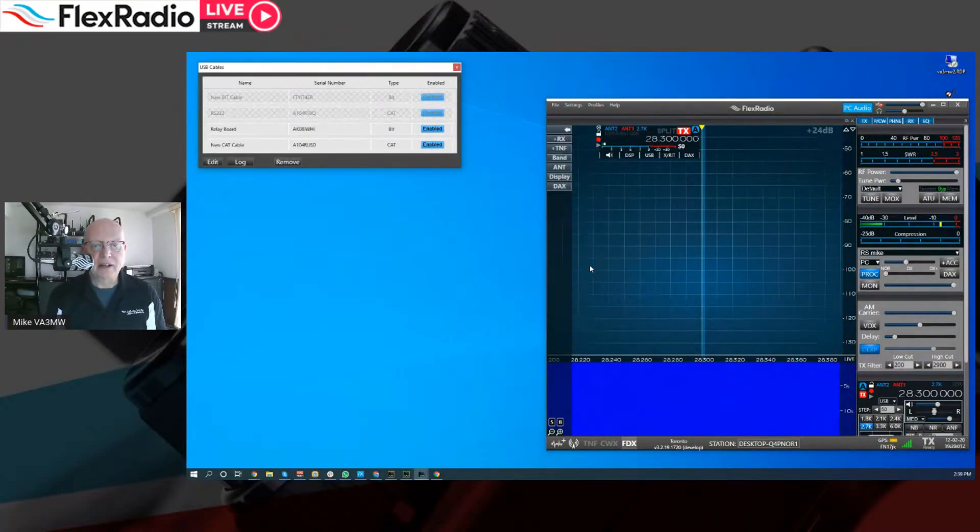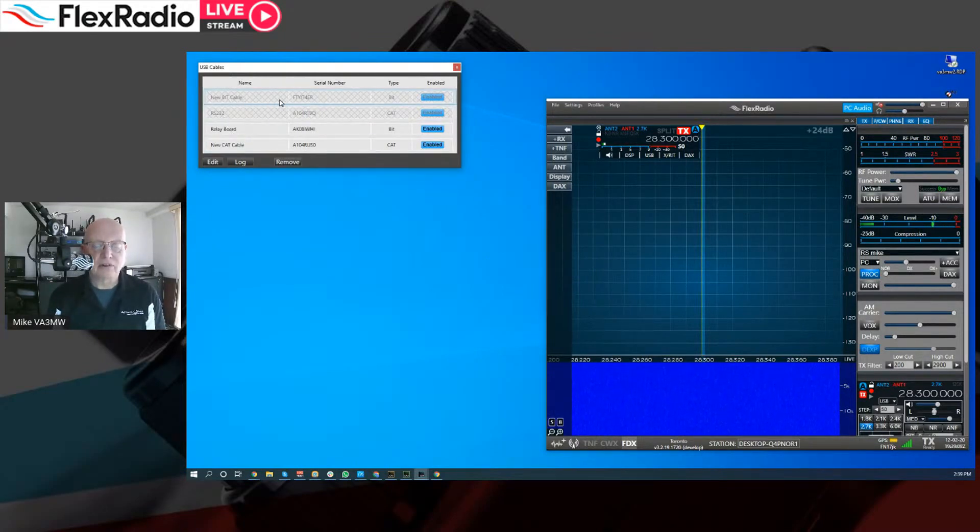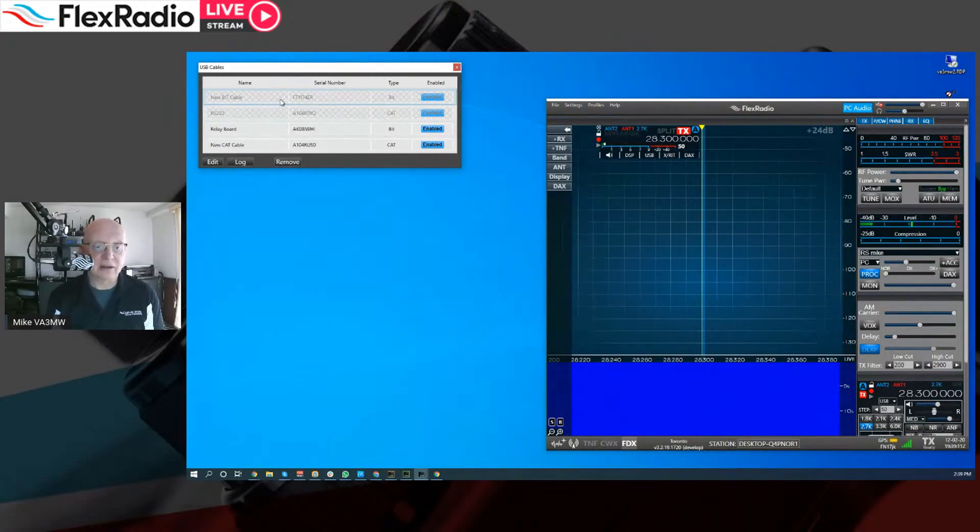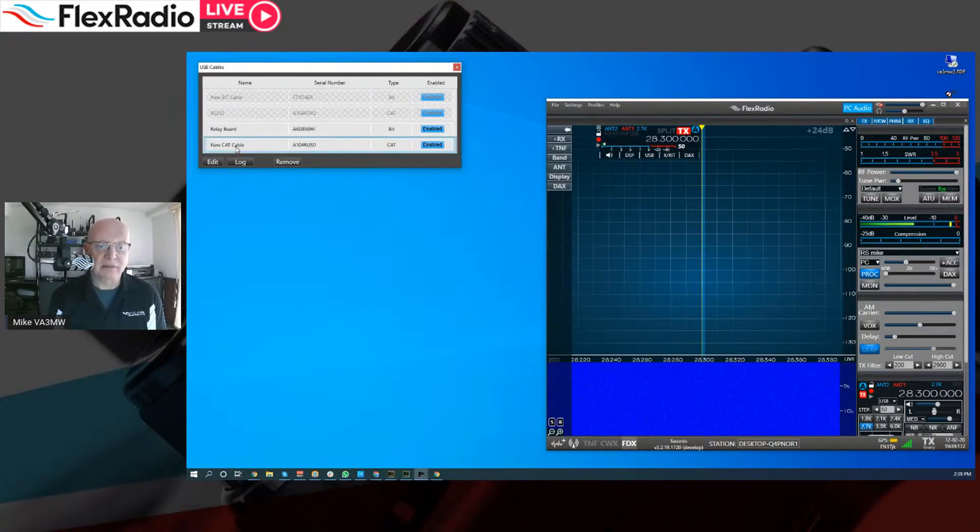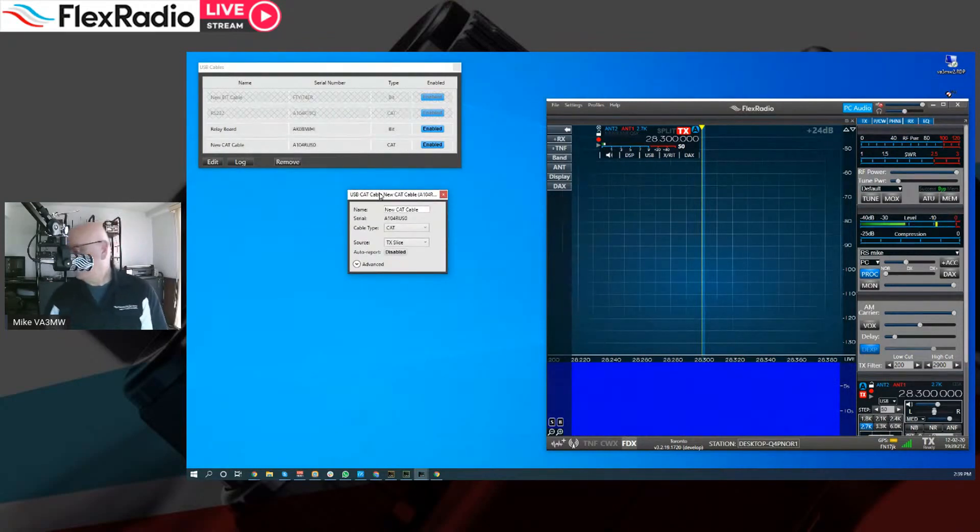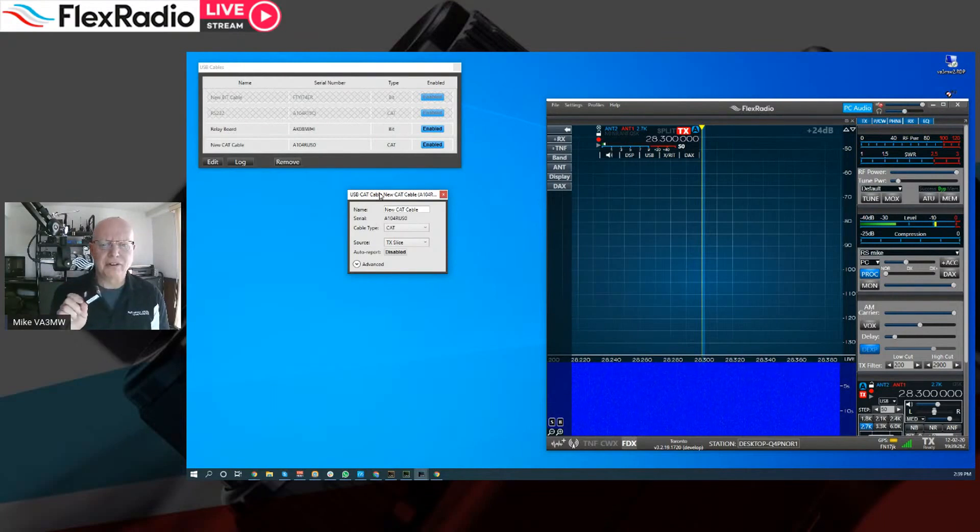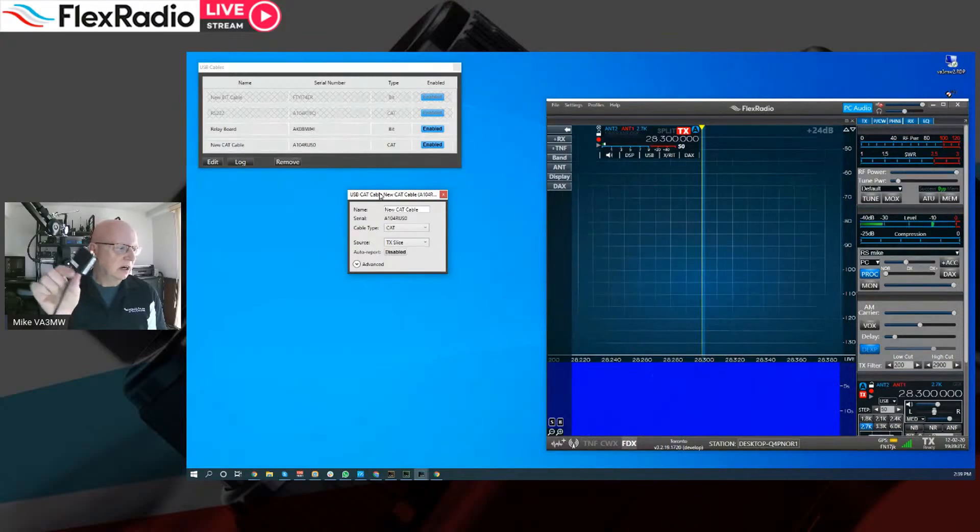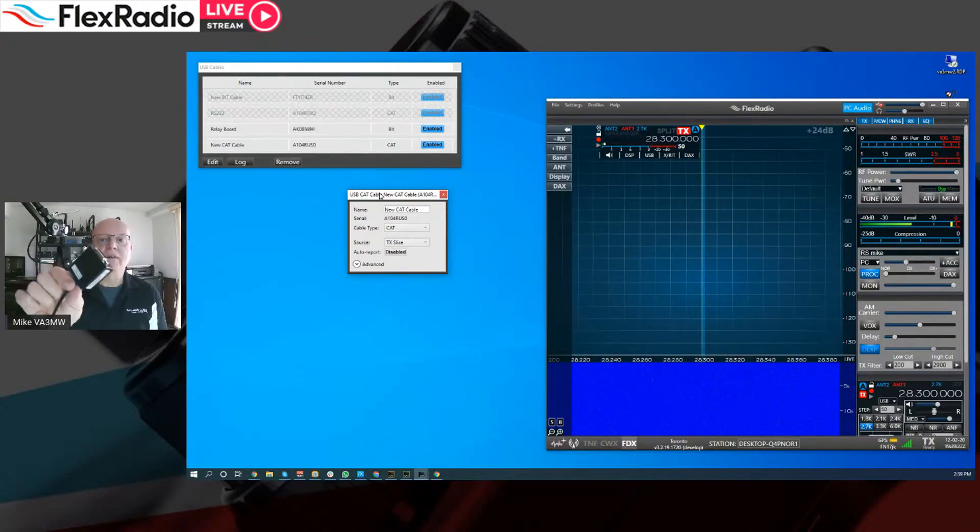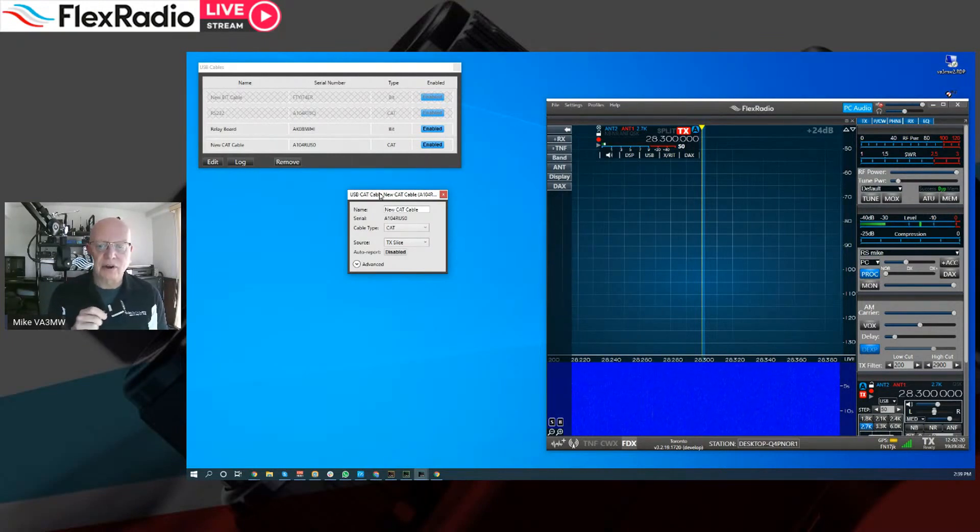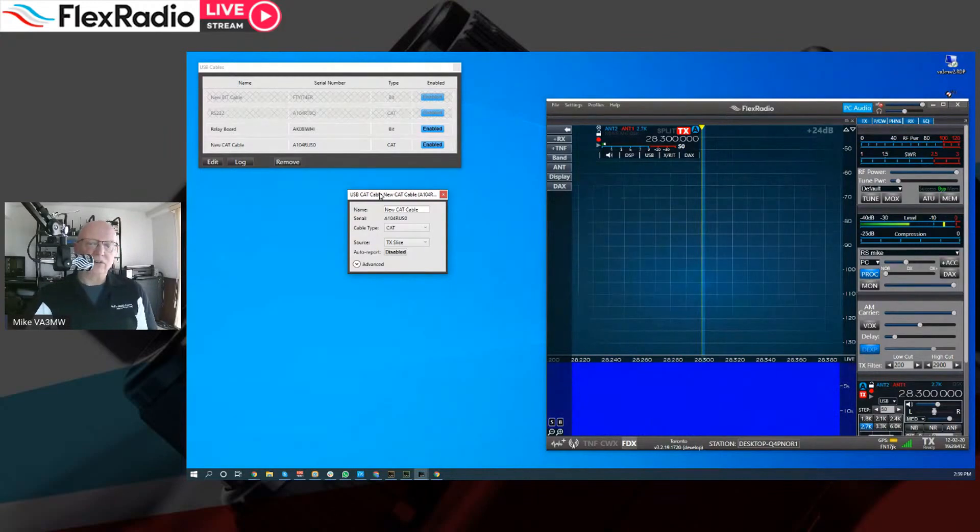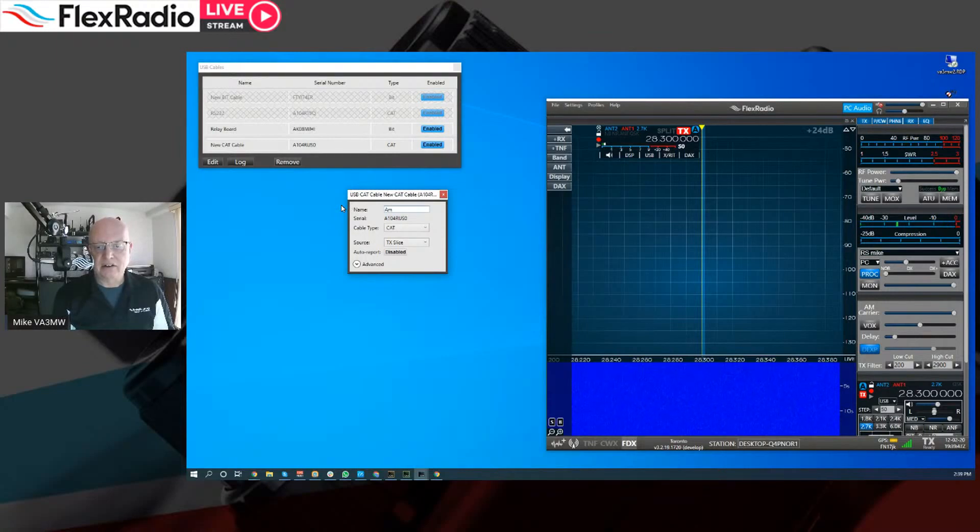And I'm going to do it from Smart SDR. You can also do this from a Maestro or an M model. But it's a little easier in Smart SDR. Look at that. See my mic level? Not in transmit's working. Isn't that cool? So we go into Settings and we go to USB Cables. And here on this menu, you can see that I've got two are grayed out and two are not. The first two that are grayed out are two that I've used before. They're physically different cables. But we've got this one here called just New Cat Cable. And if I double click on it, it'll open up this window. And that is an RS-232 cable.